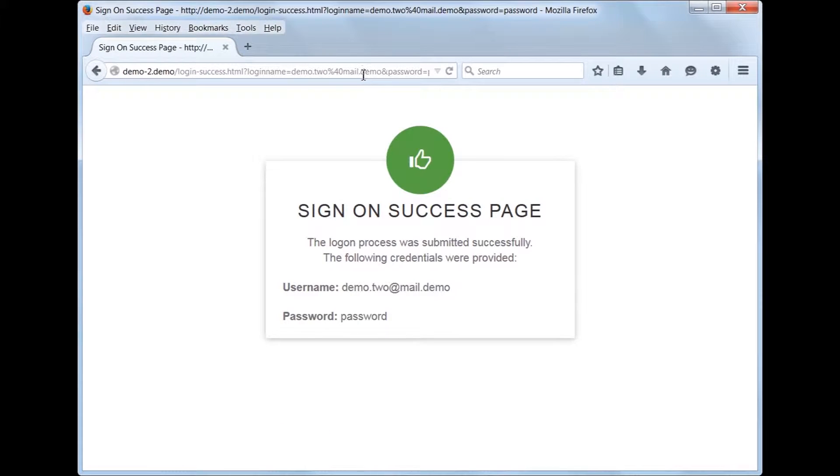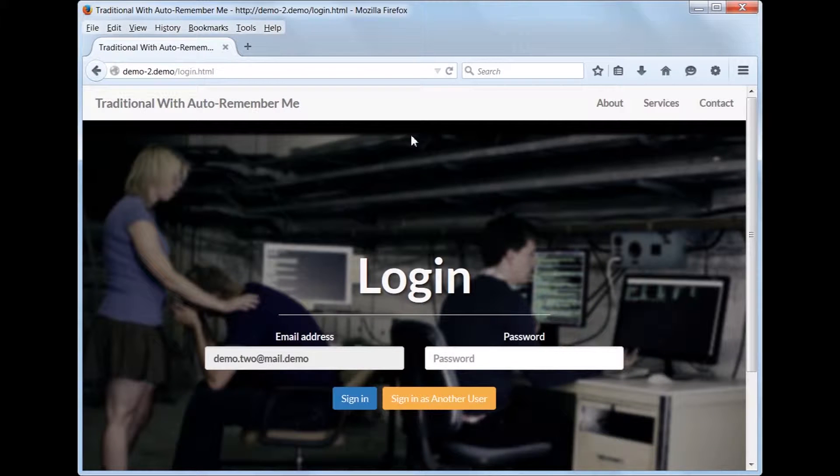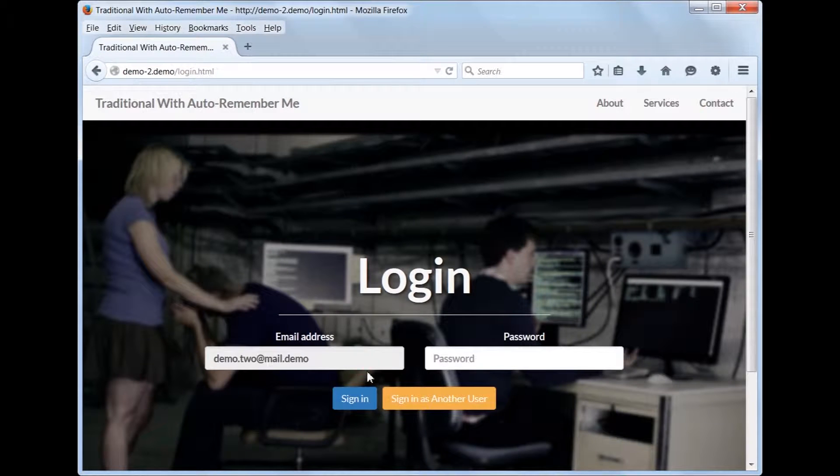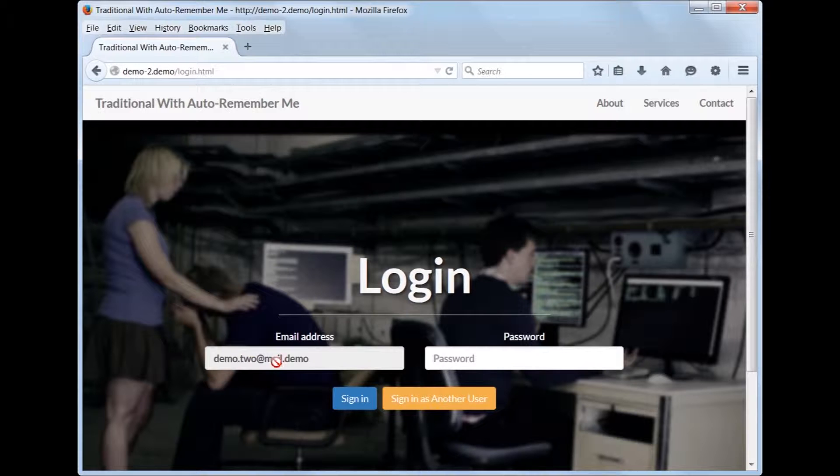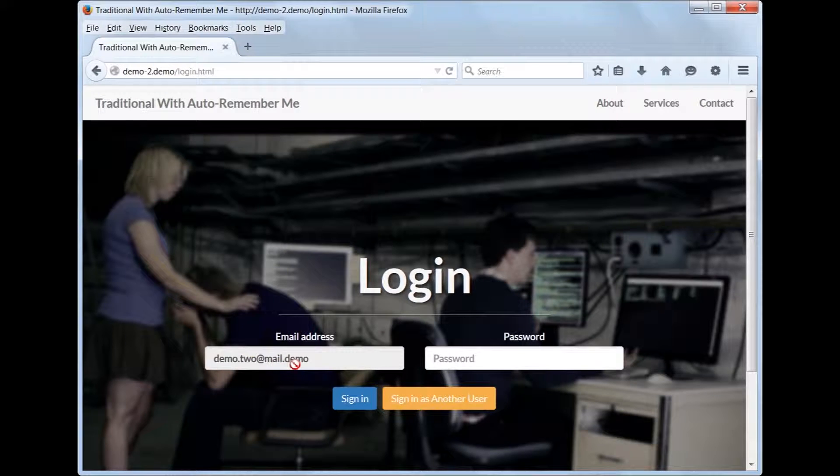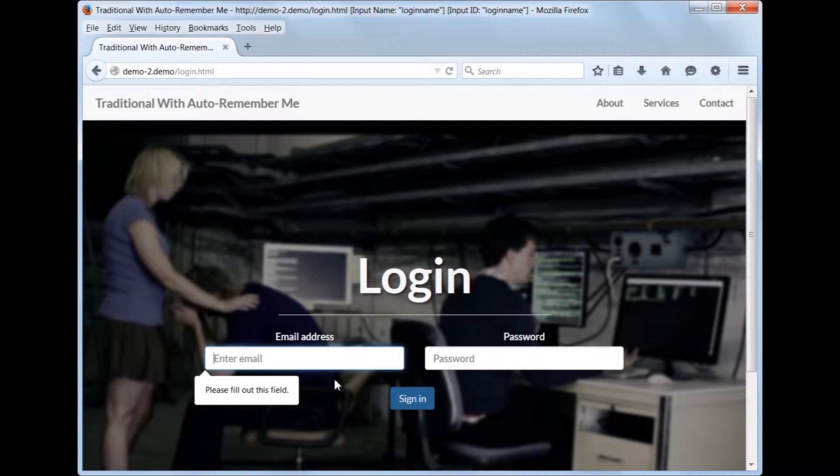Now let's see what happens if we return back to the login page. The email address is automatically remembered unless the user clears the browser's cookies or clicks Sign in as another user.